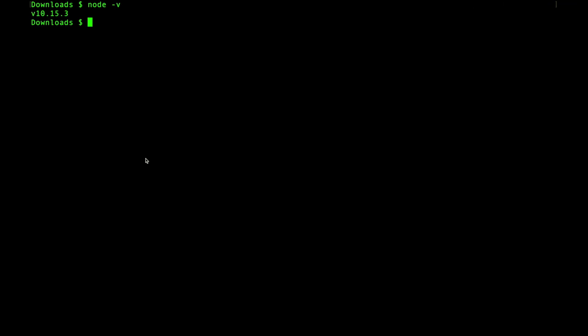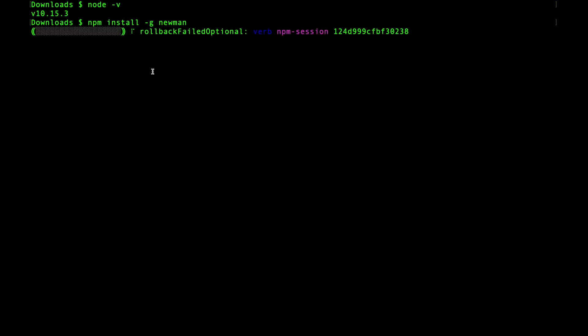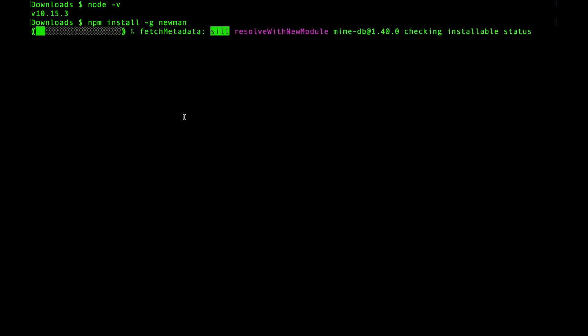If you don't have Node installed, go to nodejs.org and download the version suitable for your operating system. Once Node is installed, to install Newman you have to say npm install -g newman. Newman is a Node.js package and can be installed like any other npm module. The -g flag determines that we want to install Newman globally, so the newman command will be accessible from any location on your file system.